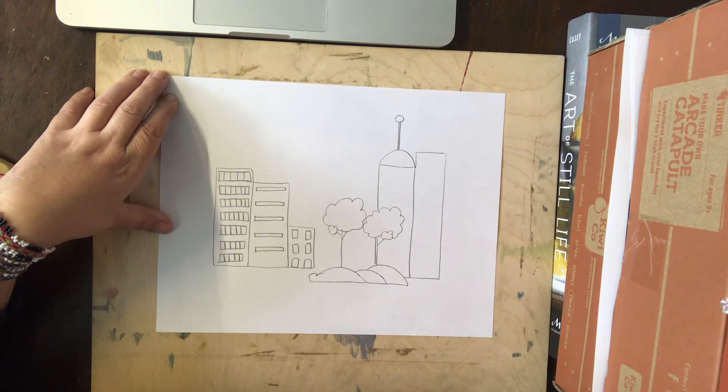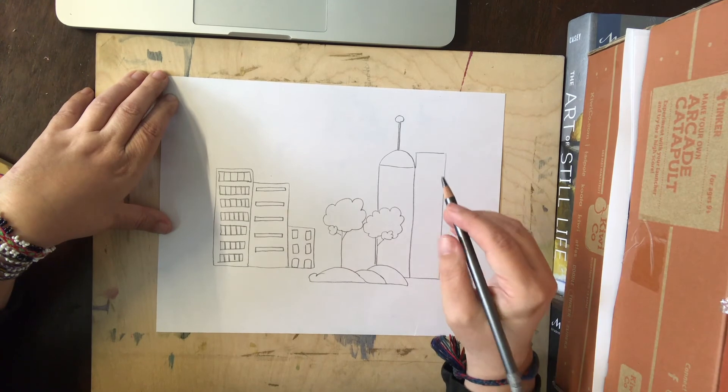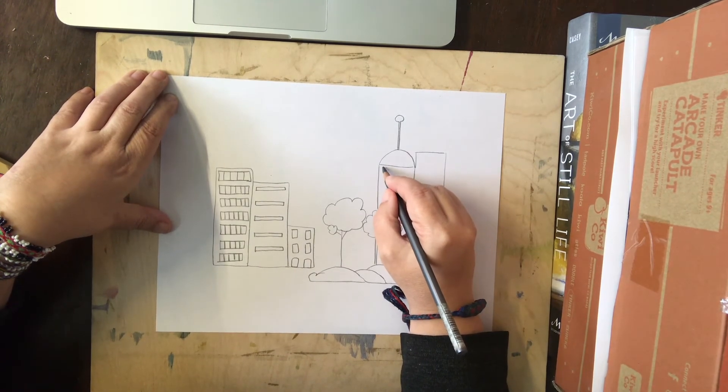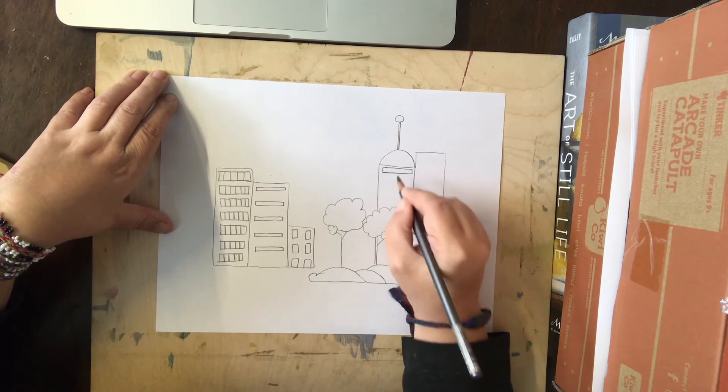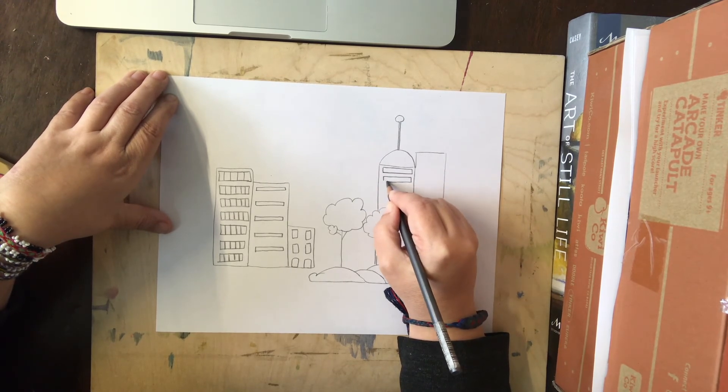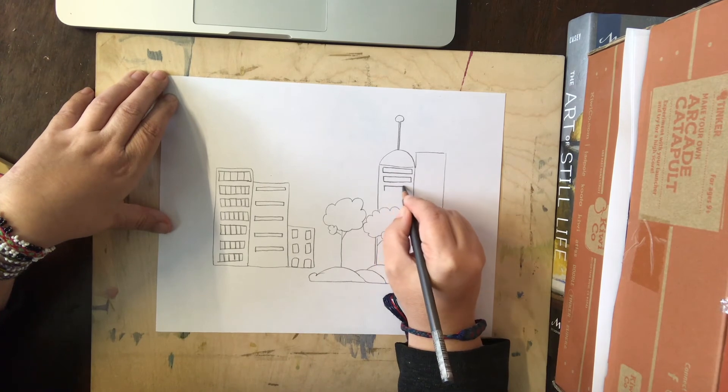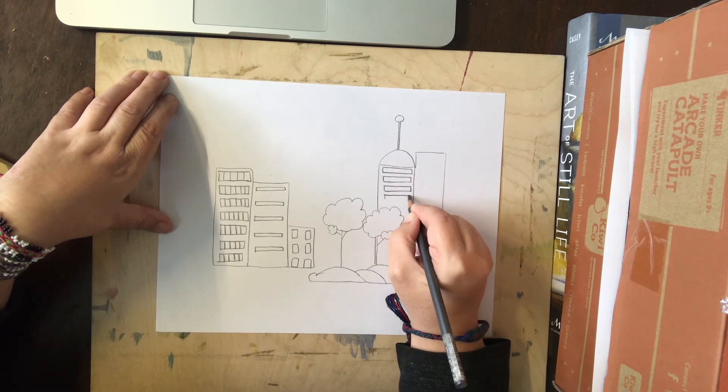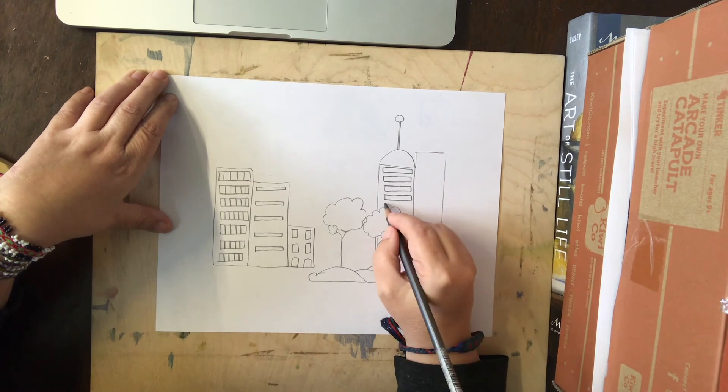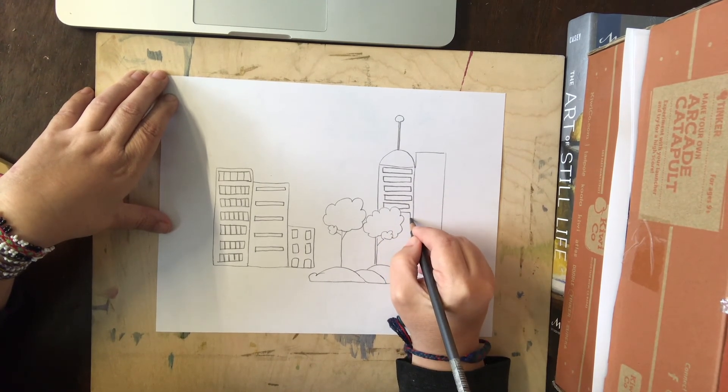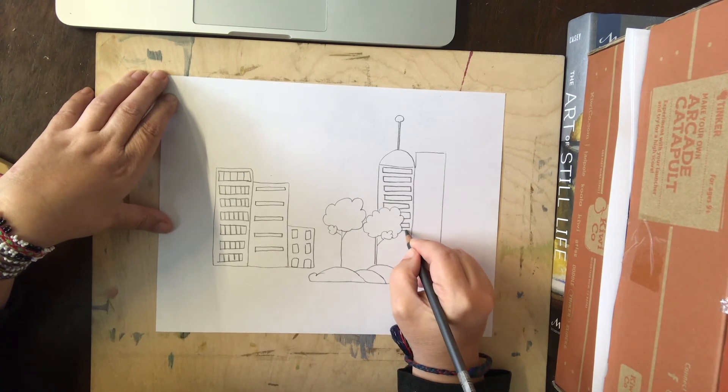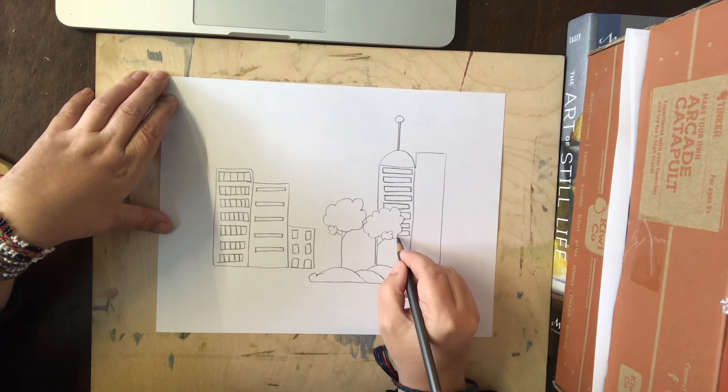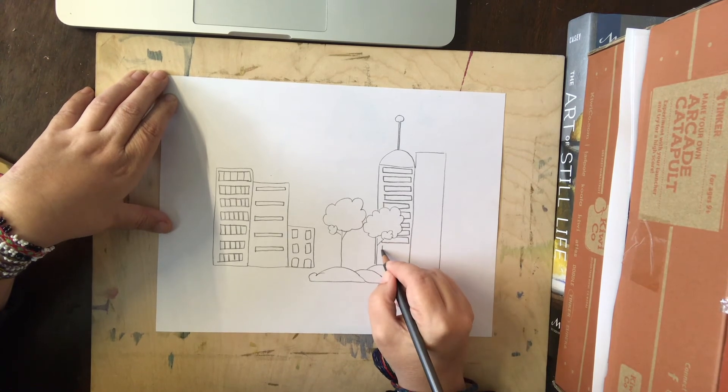And then I'm going to make windows on the other side. And how you make the windows is pretty much up to you, but I'm going to just make some rectangles like I did before. And I'm going to carefully go around the trees because I want to make sure that the trees are in the foreground and the buildings are in the background of my drawing.